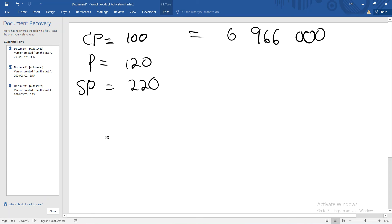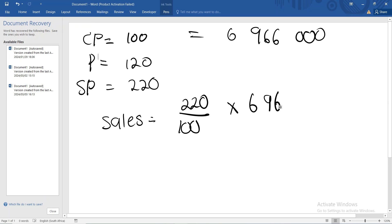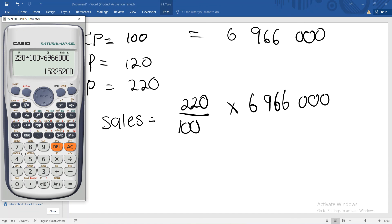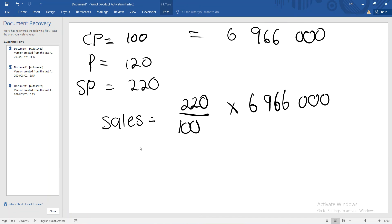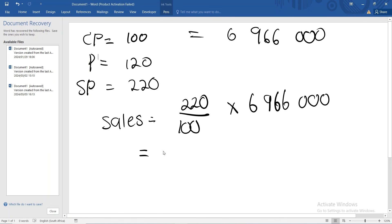So our sales based on this would say that our sales equals - remember, in terms of this question, you have to use what we call the cream water method or UK method. And the percentage remains on top. So the percentage of what we are looking for at the moment is 220. So we're going to say 220 over the percentage of what we are given, which is the cost price. In this case, it will be 100%, and we multiply that by R6,966,000. So 220 divided by 100 multiplied by R6,966,000, and it is giving us our sales of R15,325,200.